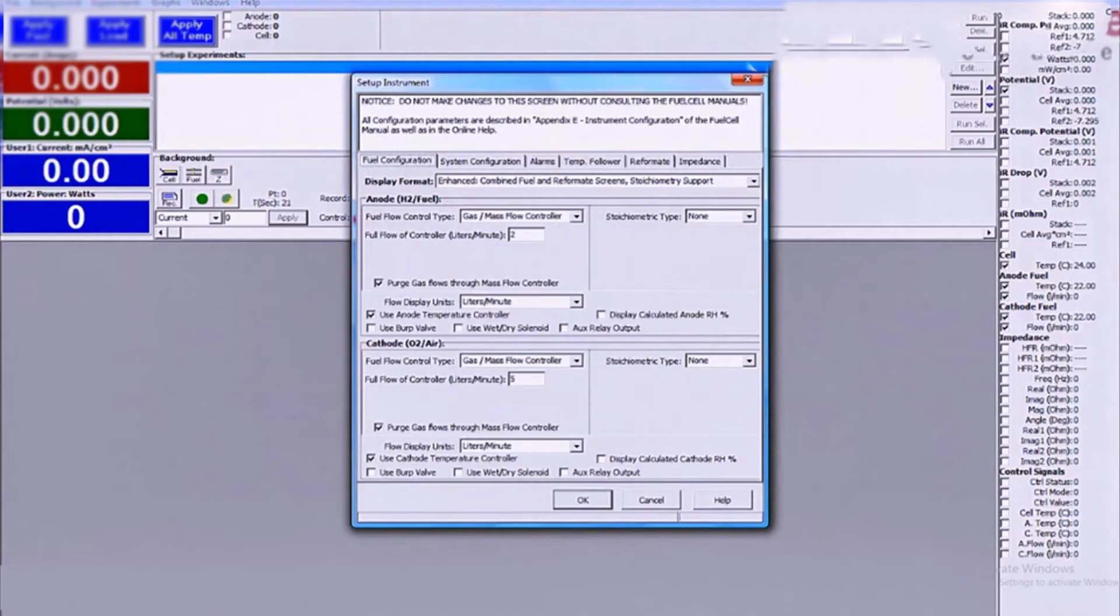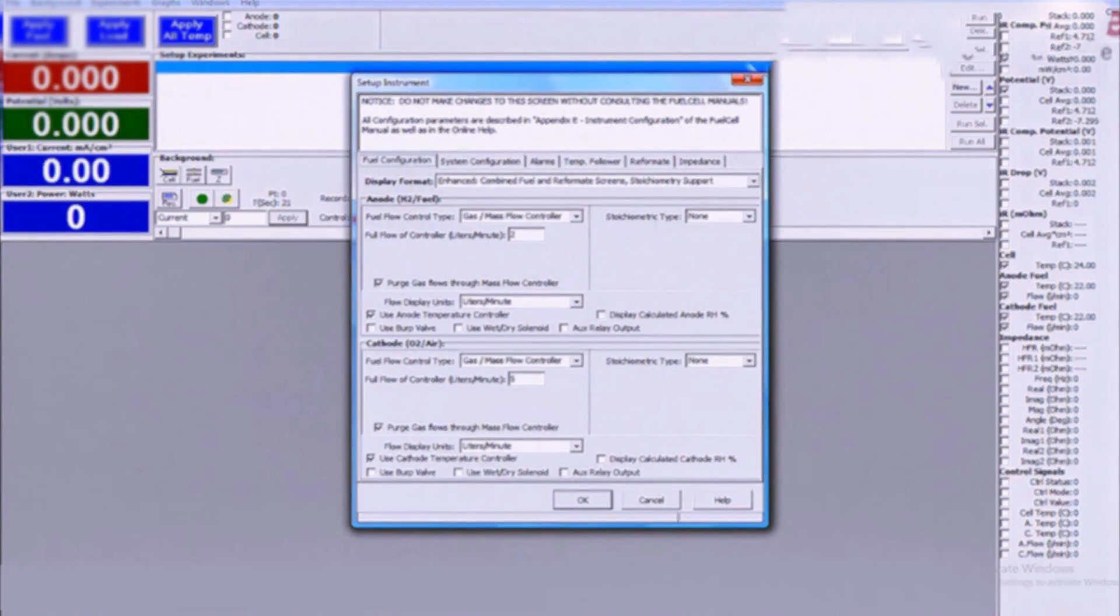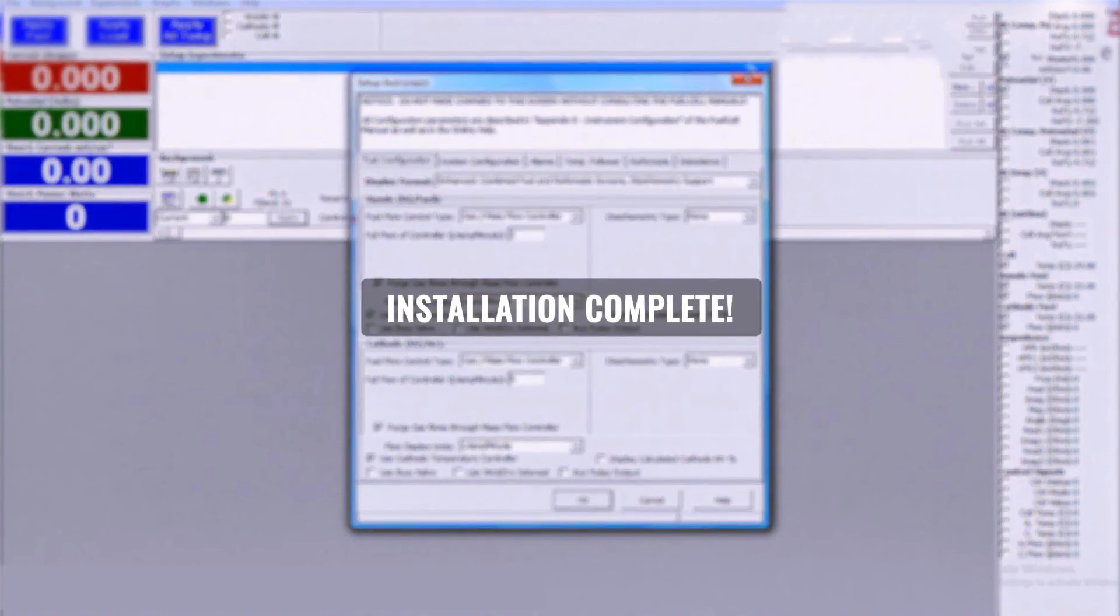The instrument configuration screen is used to configure the software to match the test system specifications. Mass flow controller sizes, humidifier bypass, auto multigas or AMG, alarm responses, and other items can be configured here.